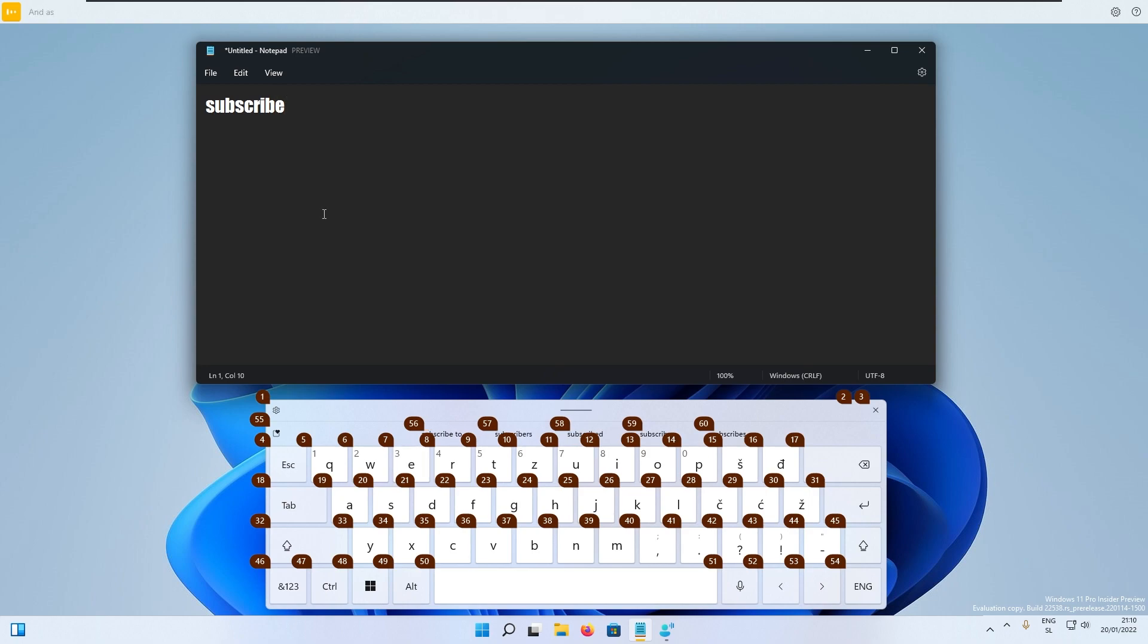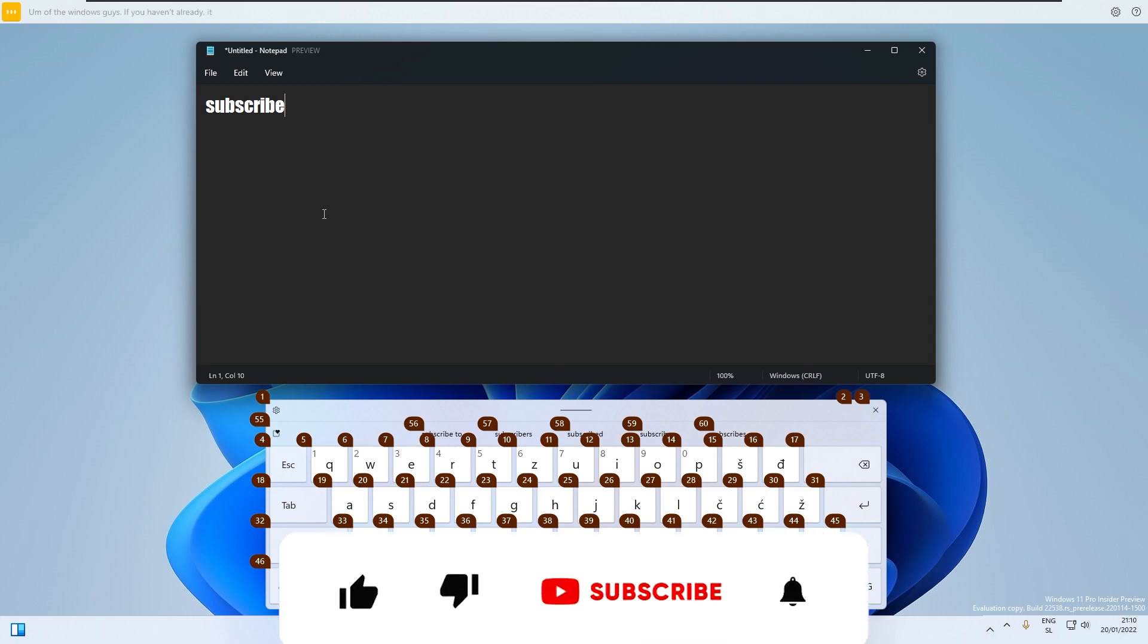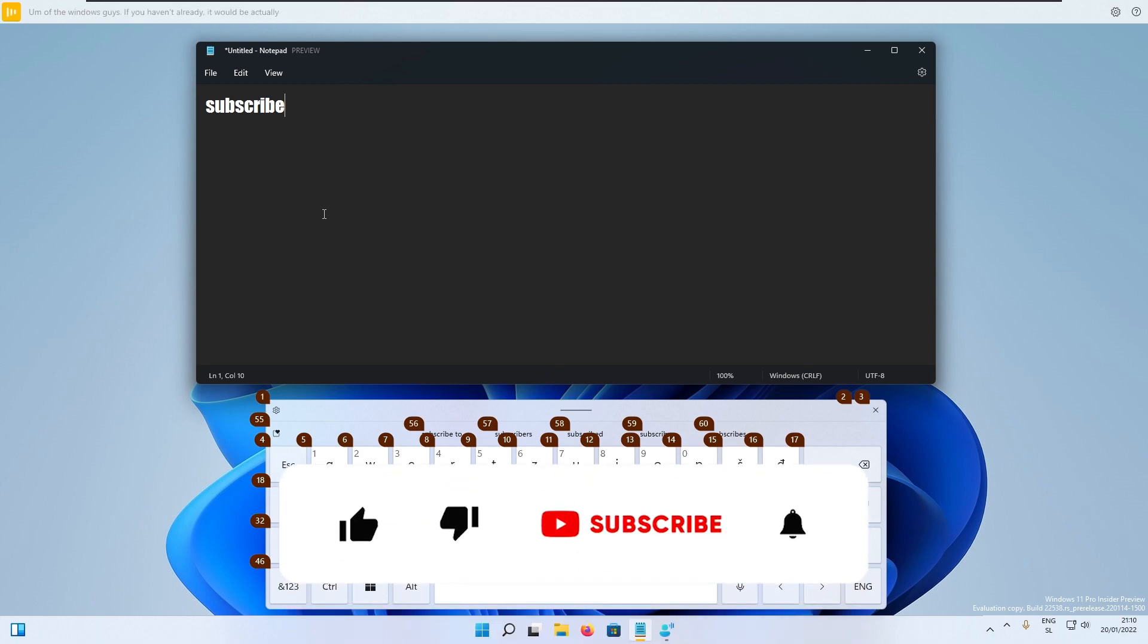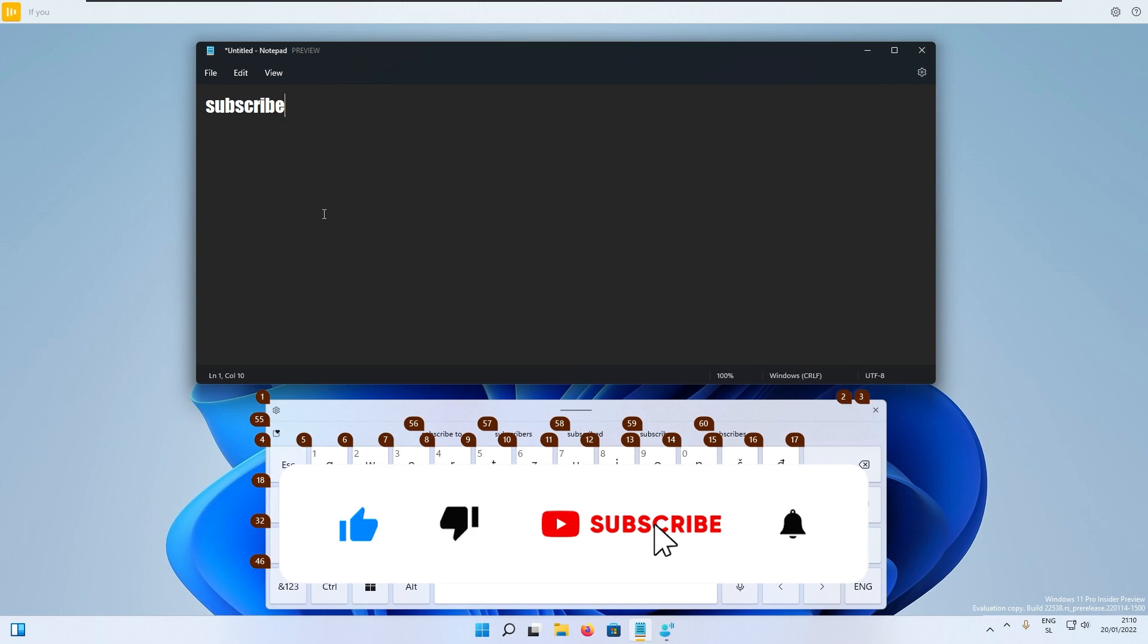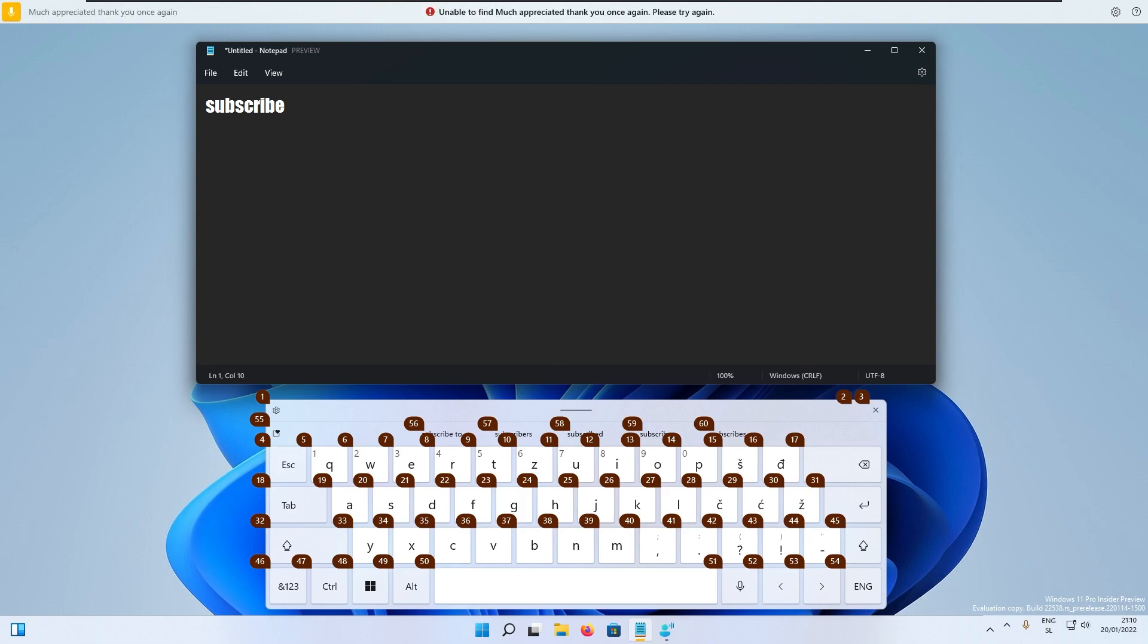As you can see this is how it actually works right here in this new release of Windows. Guys if you haven't already it would be much appreciated if you subscribe to the channel and like this video. Thank you once again. This is the new feature released in this build.